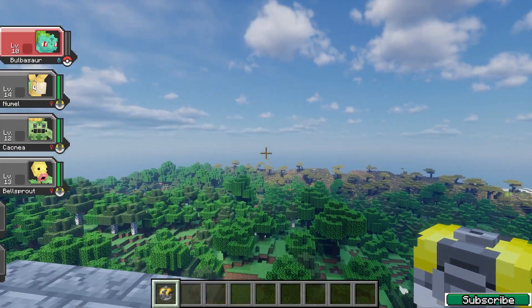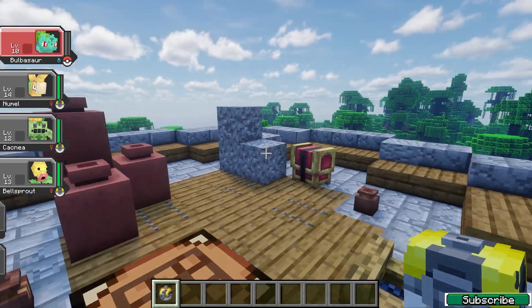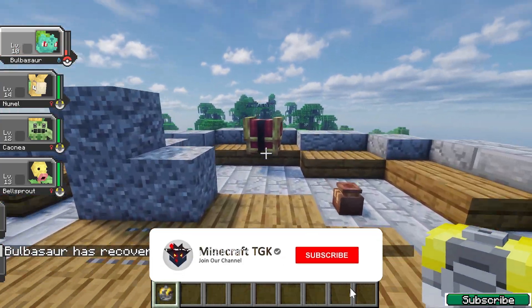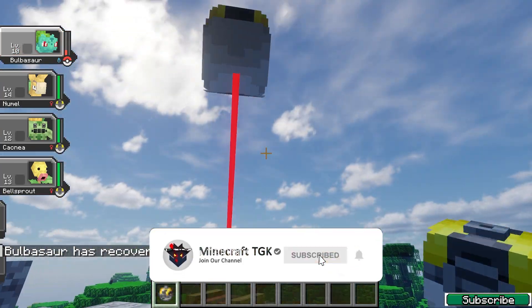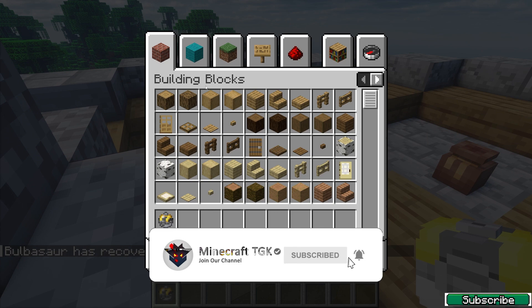I also use shaders. If you want shaders, just put the Sodium and Iris mods into the mods folder. Now you can just do anything you want in the game.